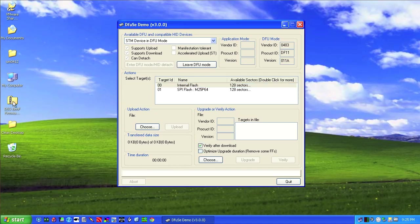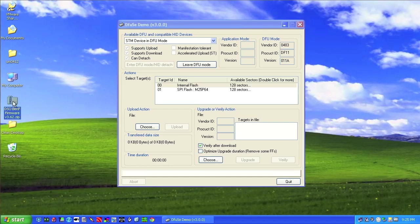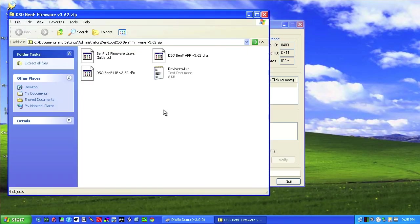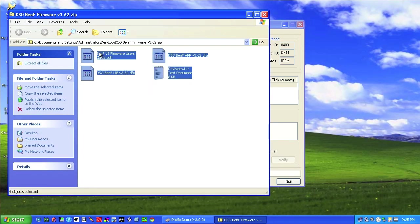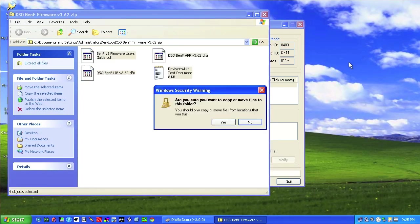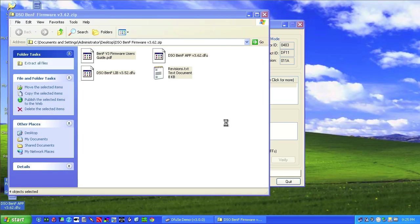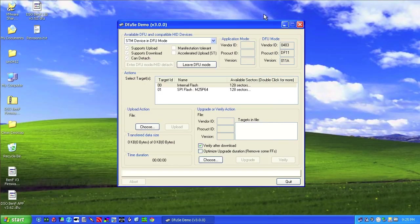And this DSO BenF firmware right here, this zip file, we want to unzip those. So we can just take this guy here and then we can just drag these onto the desktop. And yes, we want to do that. We can close this out.